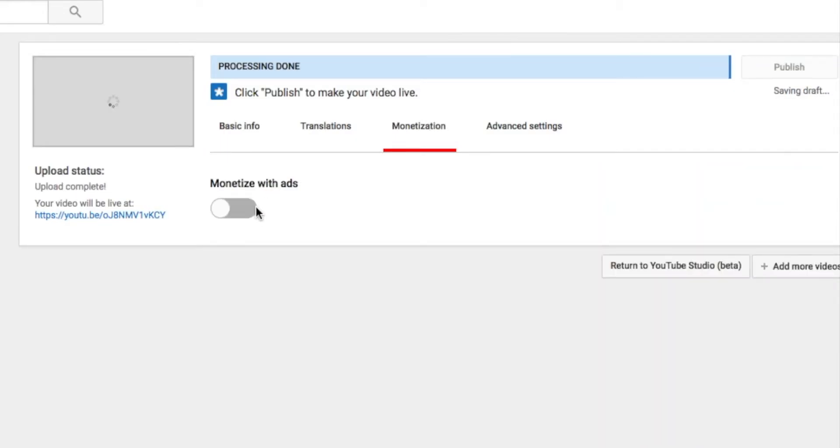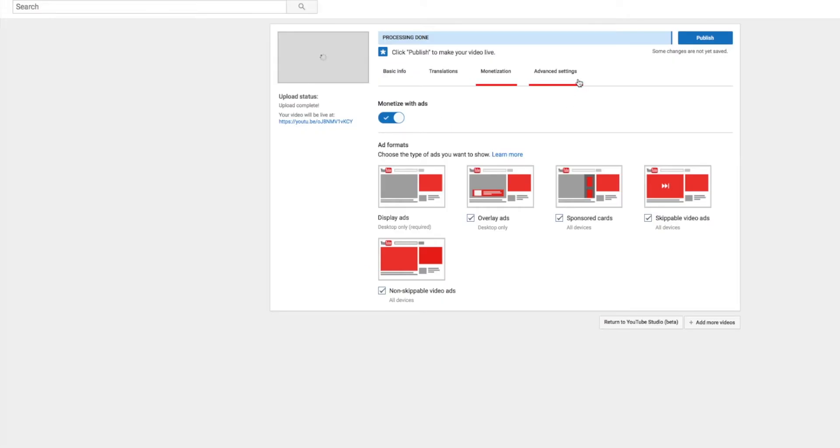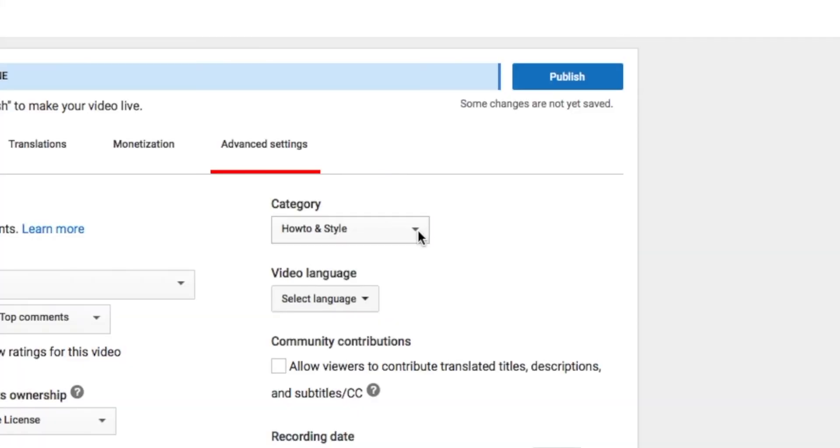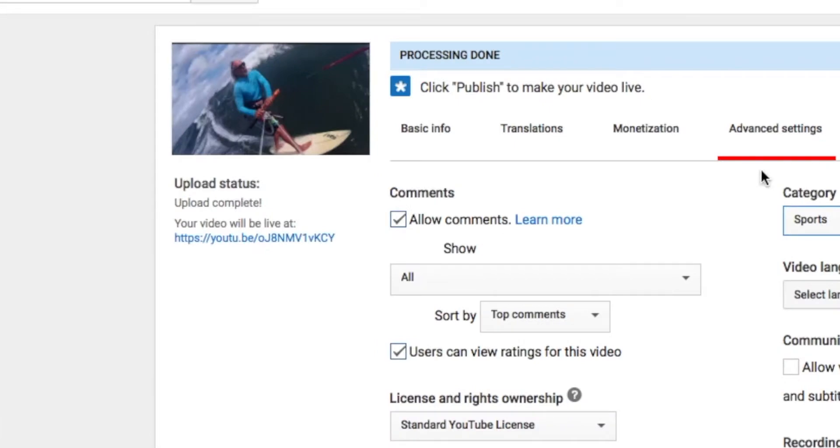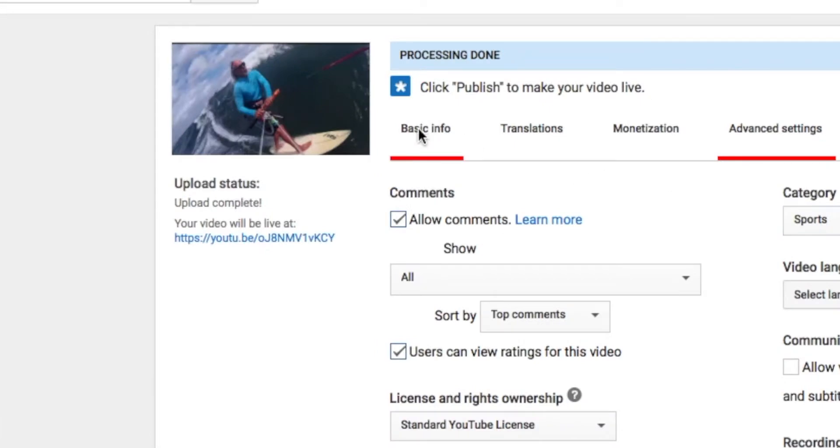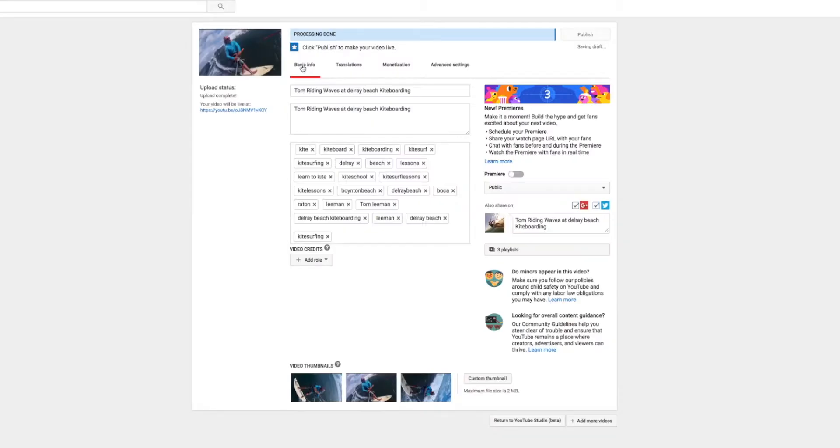I'm going to go over here and I want to monetize it. Now we're going to do some advanced settings. First of all, I want to go to Sports. I'm going to do that. And then we're going to come back to Basic Info.